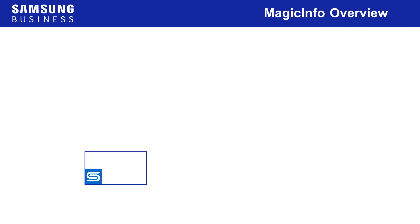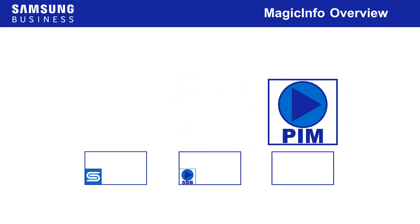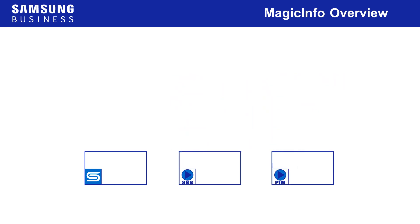MagicInfo isn't just for S players though, it also supports a range of set-top box and plug-in module PCs sold by Samsung, so even displays without embedded S players can be part of a MagicInfo system.